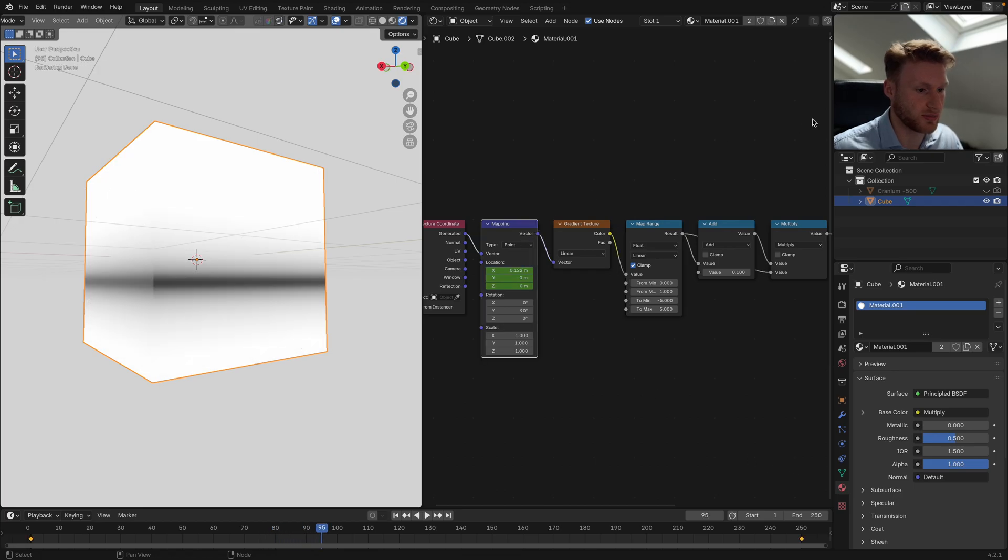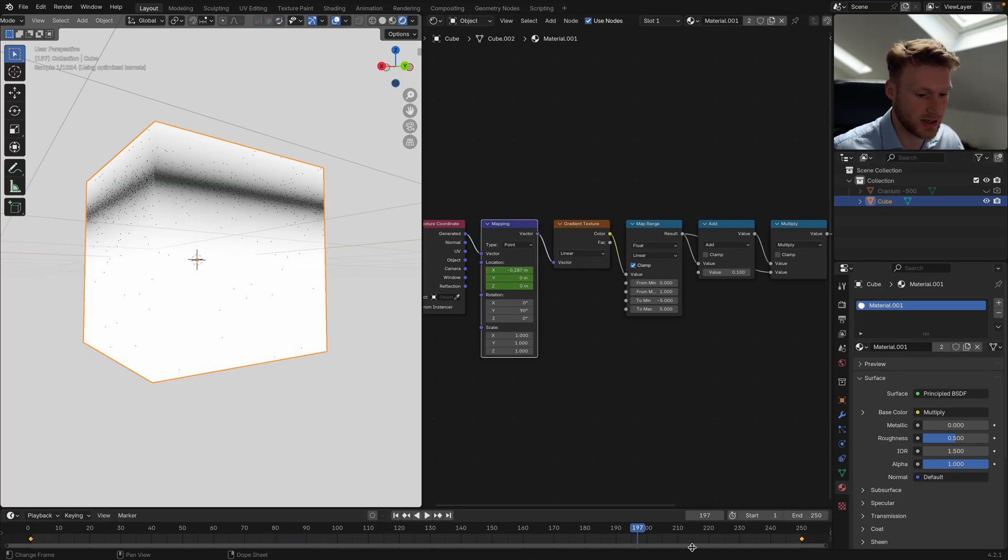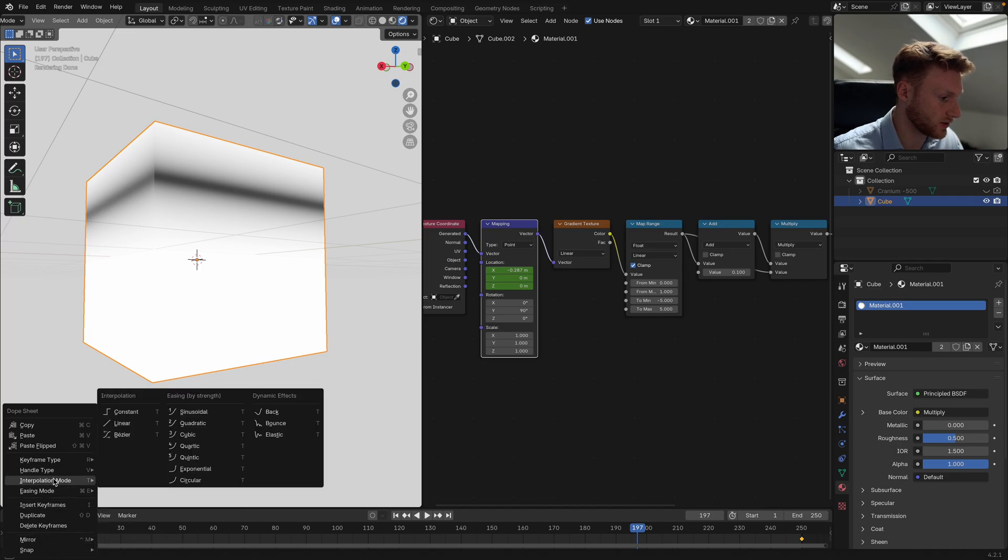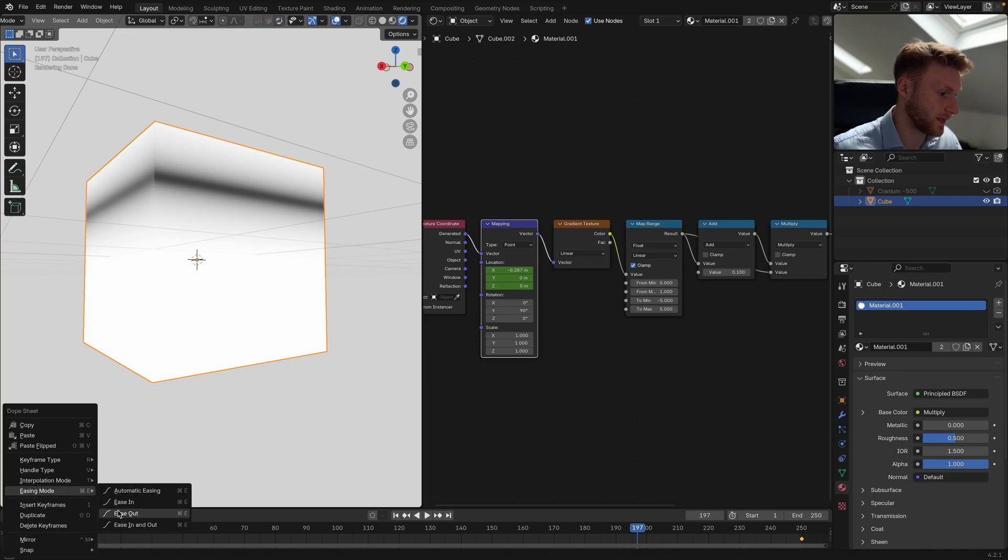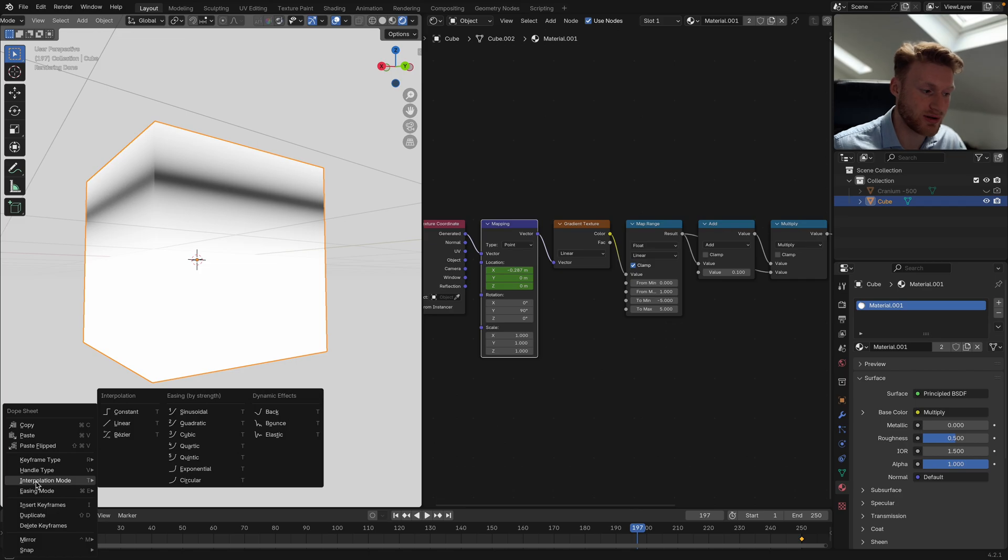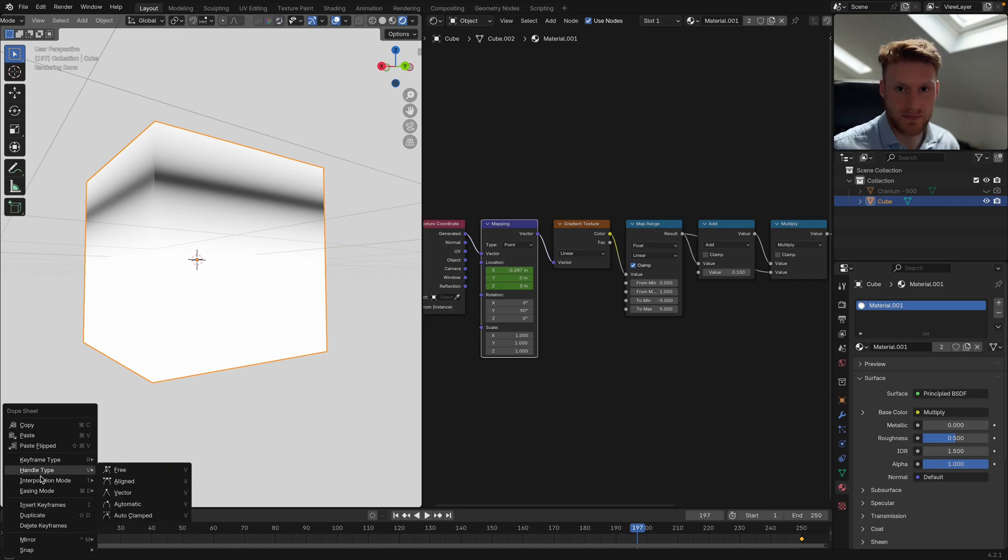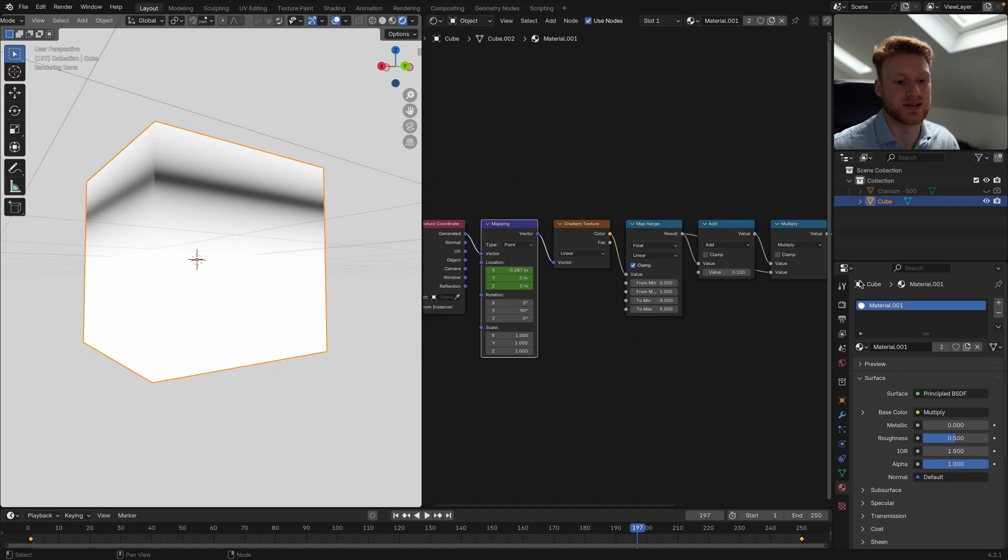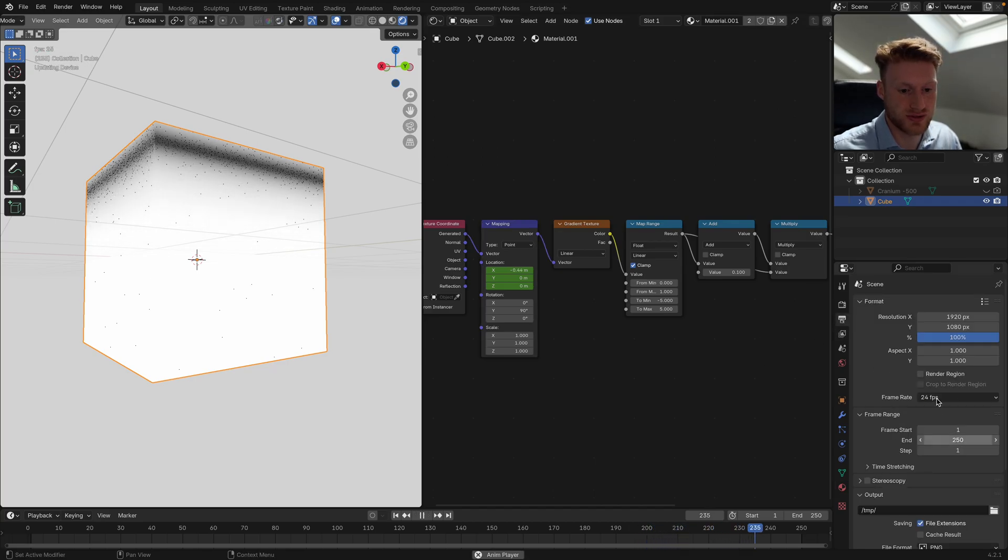I've got linear interpolation set as my default keyframes, but all you need to do is select these keyframes, right click, and set your interpolation mode here and your easing settings. You can also use your graph editor to create some more dynamic looks, but I'm just going to keep it very simple with linear interpolation.